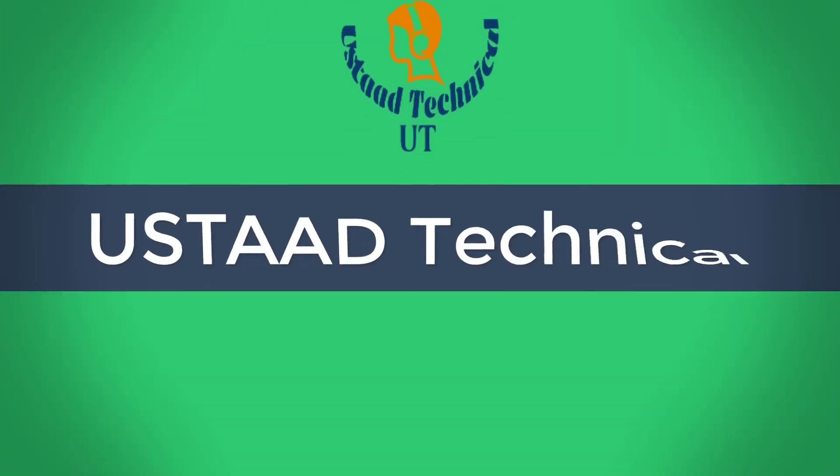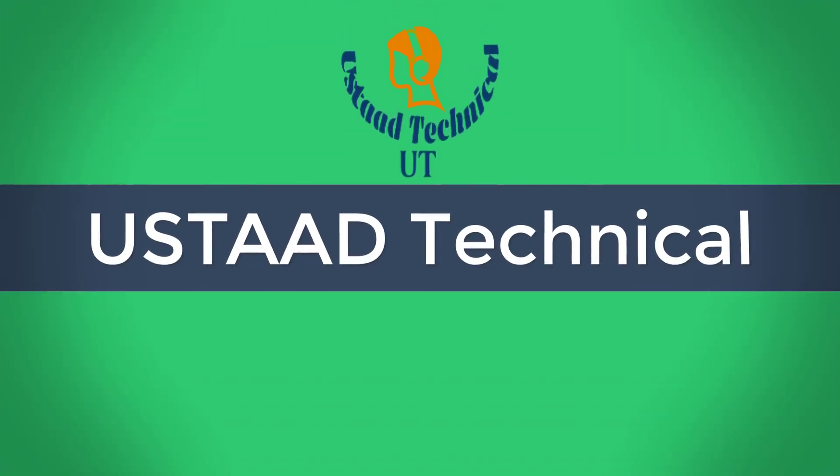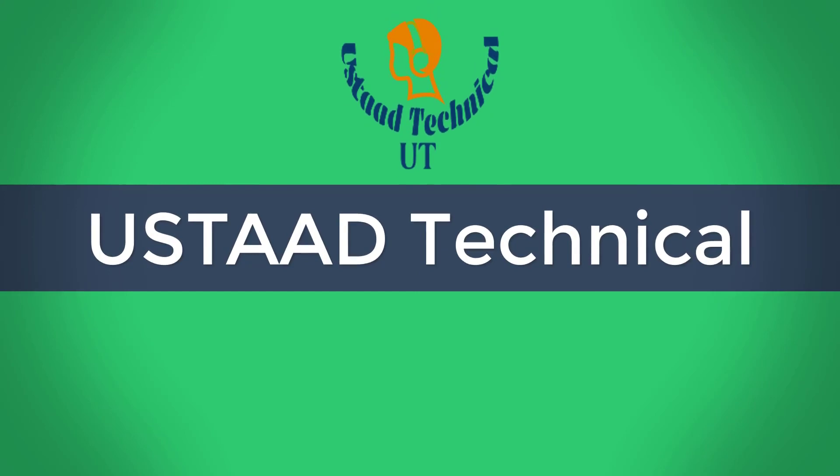Welcome to Usta Technical. Here we aim to provide best solutions to your daily problems in simple, easy and understandable ways.